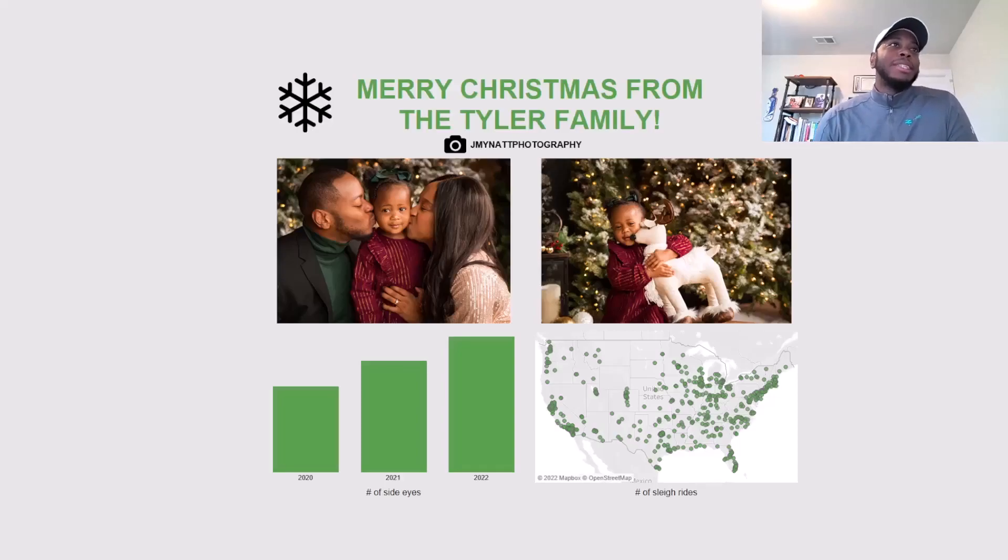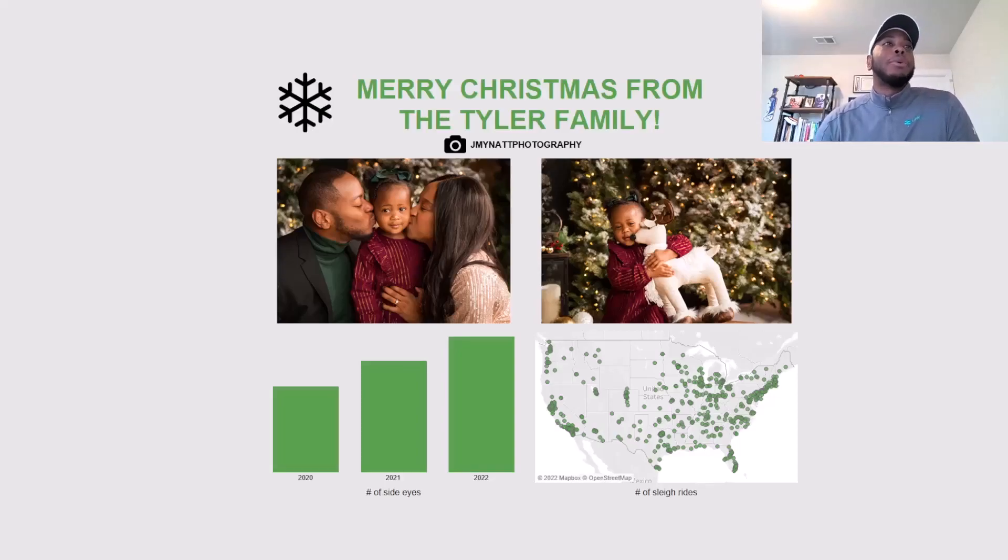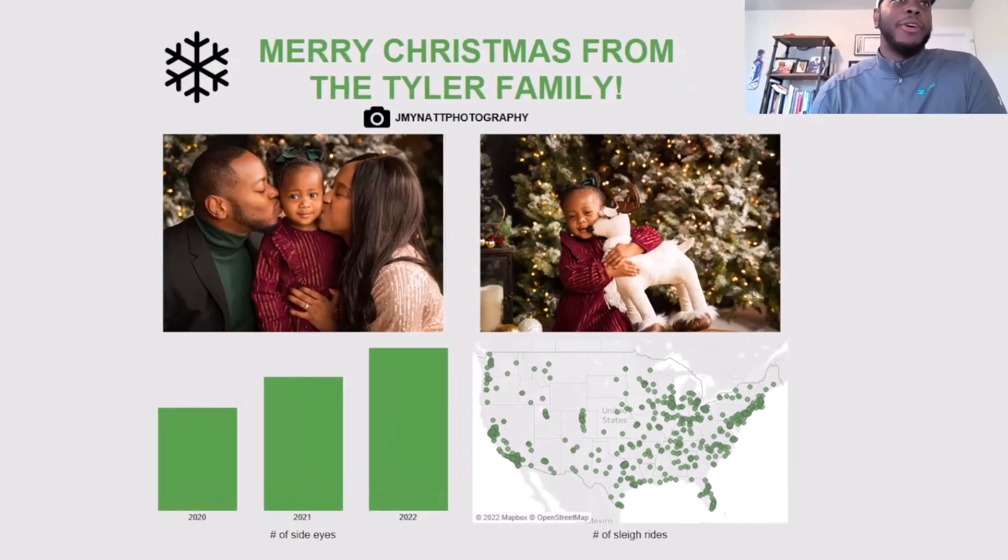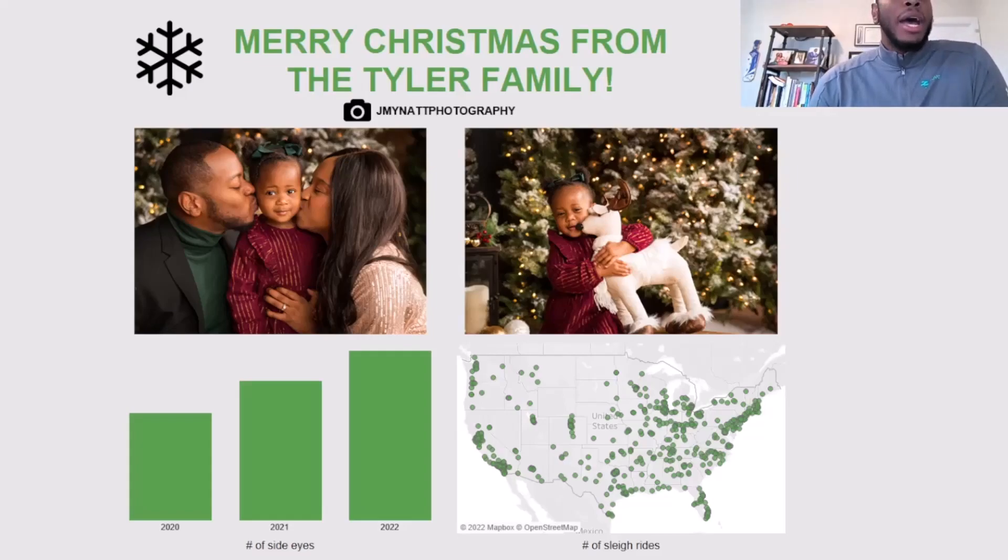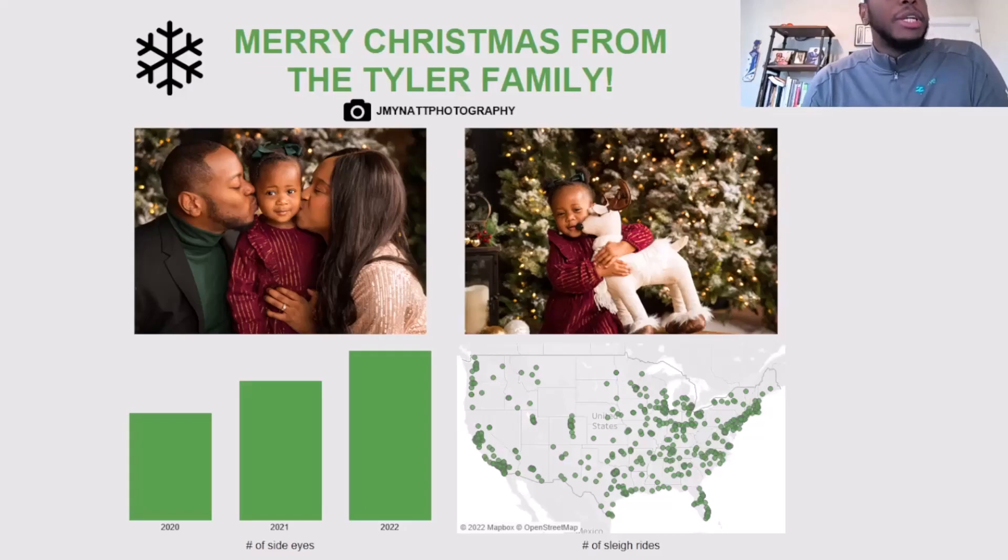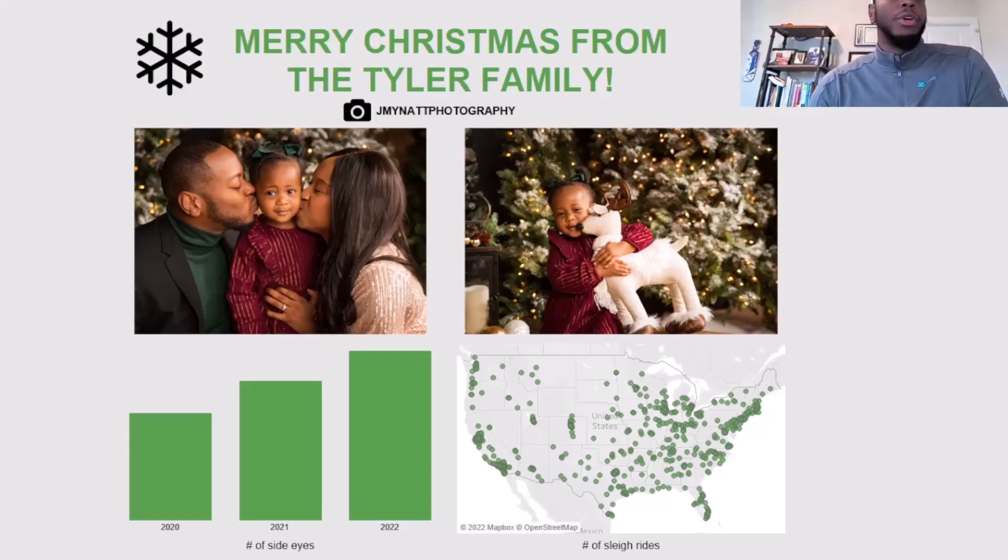I created a dashboard that has some of our Christmas photos - shout out to my wife, my daughter, and my sister Jay Mining Photography for taking pictures of us. I embedded some of these pictures into the dashboard and I also have some logos in here as well.